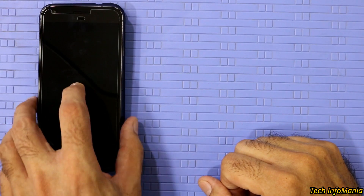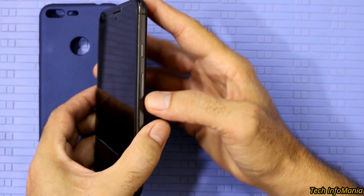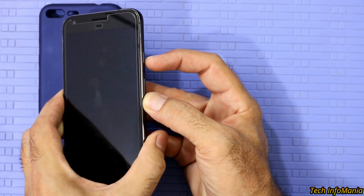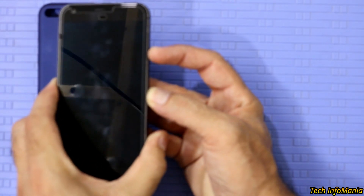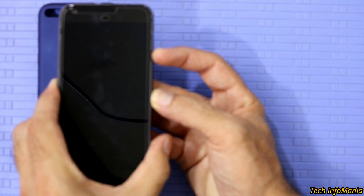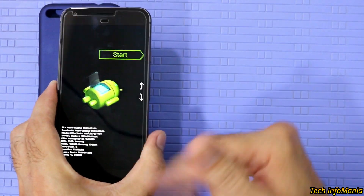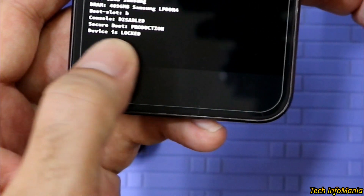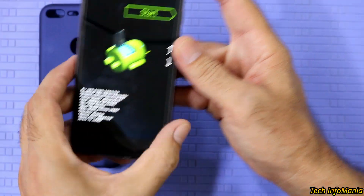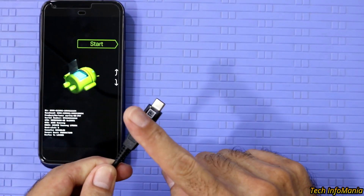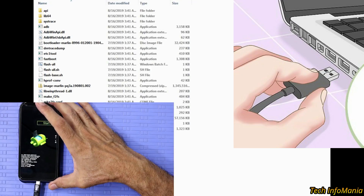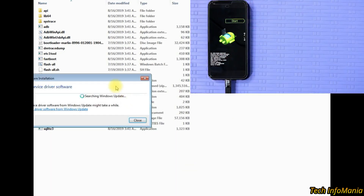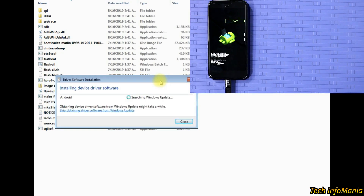Boot the device into fastboot mode. The device must be powered off first, then hold the device, press and hold the Volume Down key first, then press and hold the Power key until the fastboot screen appears, then release both keys. You will see the device bootloader is locked, and we need to unlock the bootloader first. Connect the cable with the device and check the other side of the cable must be connected with the computer.